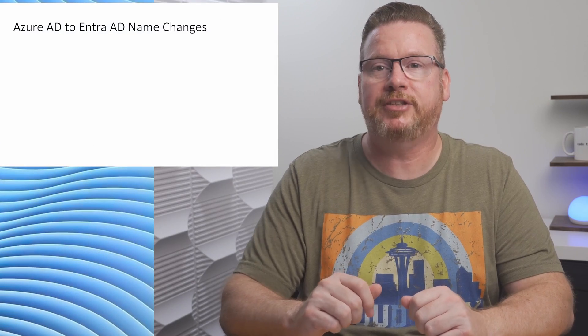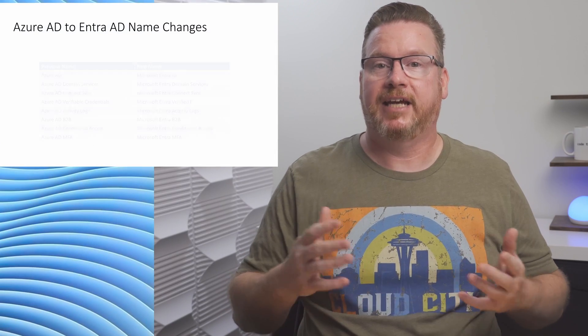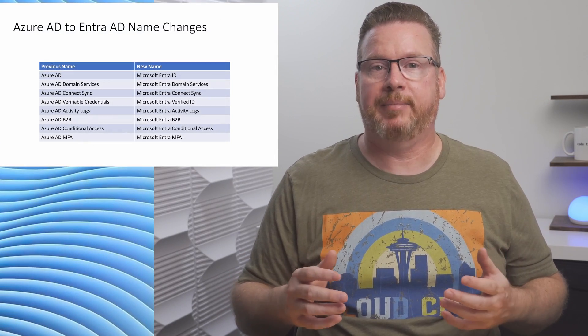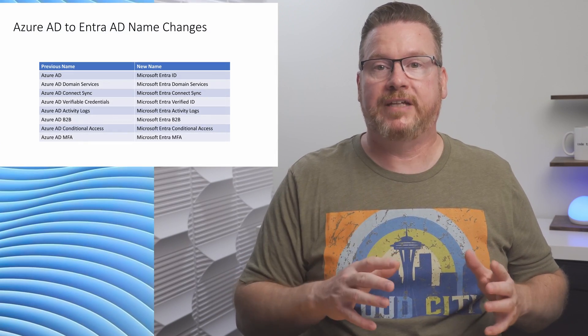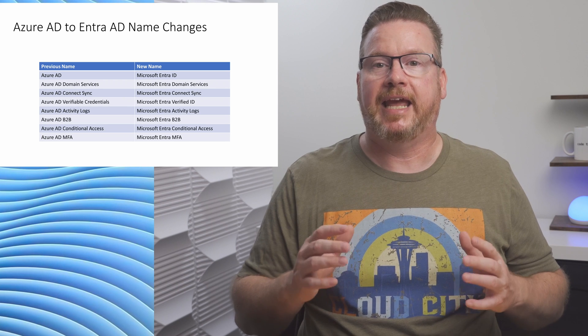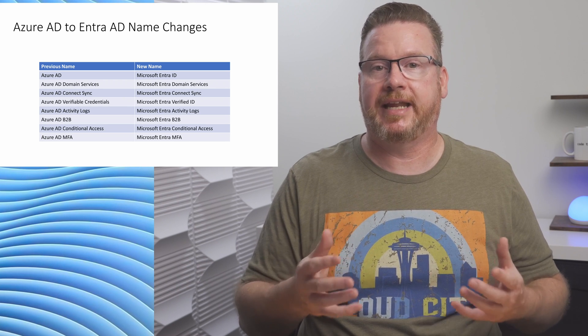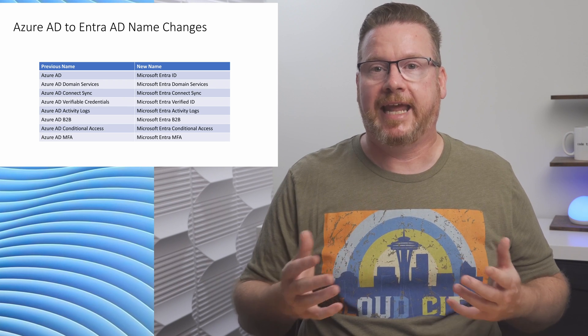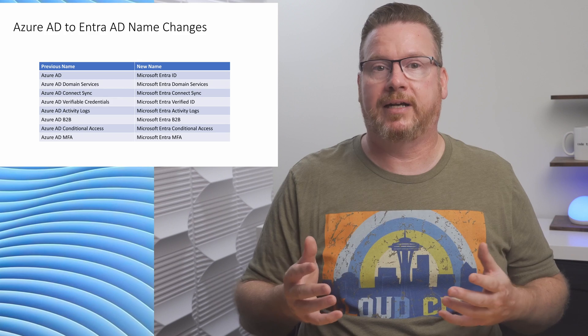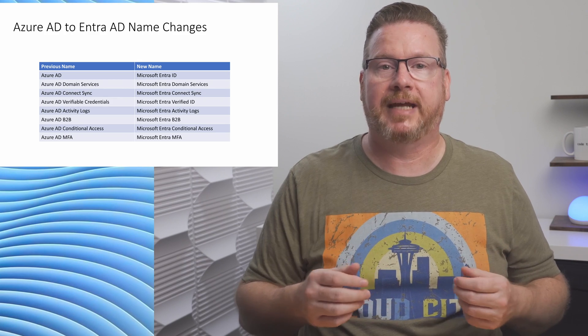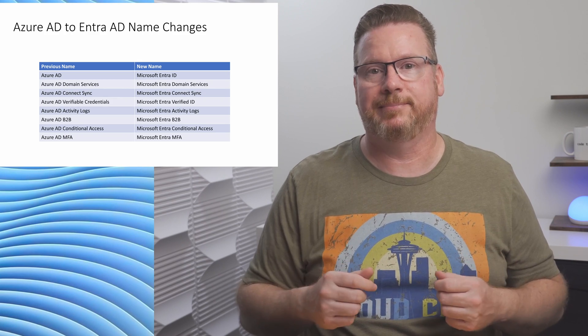The name change is just that, a change in the name. There are no features or functional changes, and no service interruptions due to the name change. APIs, URLs, and PowerShell commands are still the same.